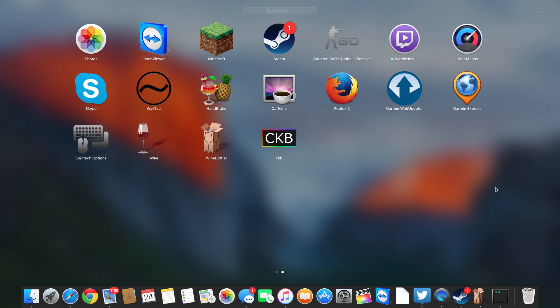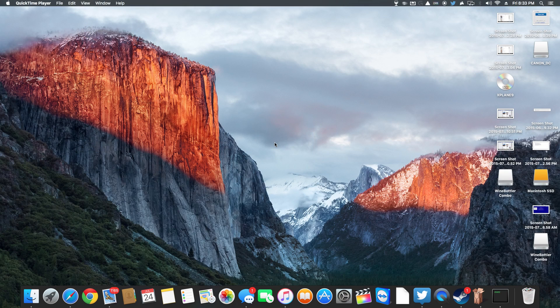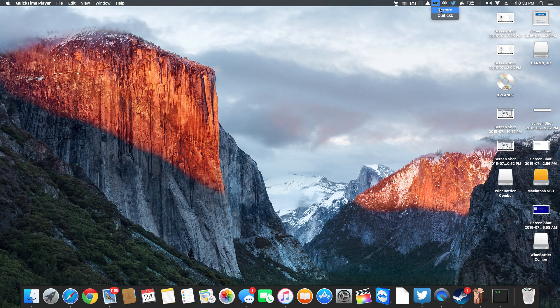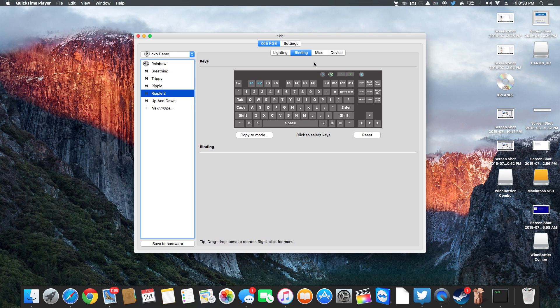But when I was Googling that I found this program, somebody actually made one for the Corsair keyboard for a Mac. It's called CKB or just Google K65 software from CKB. It's already opened up here at the top so nothing happened.